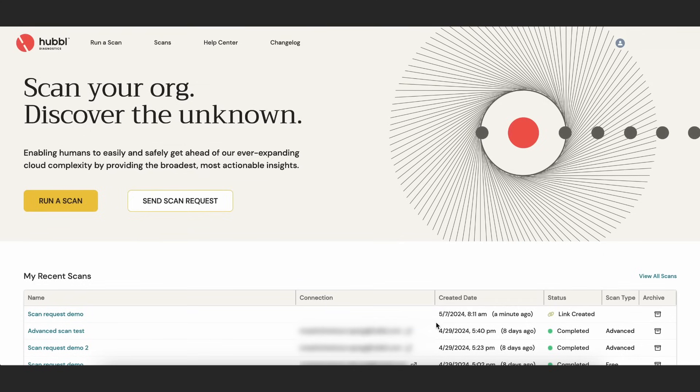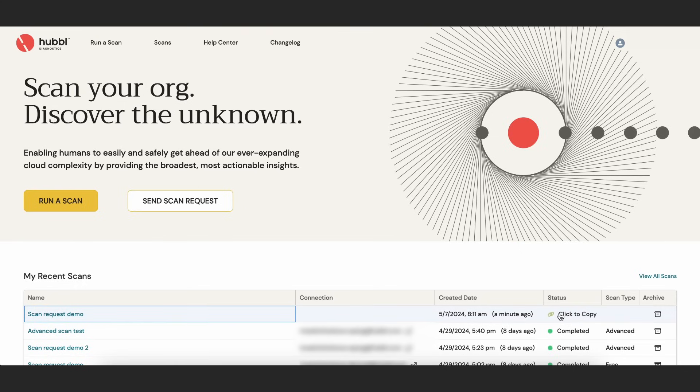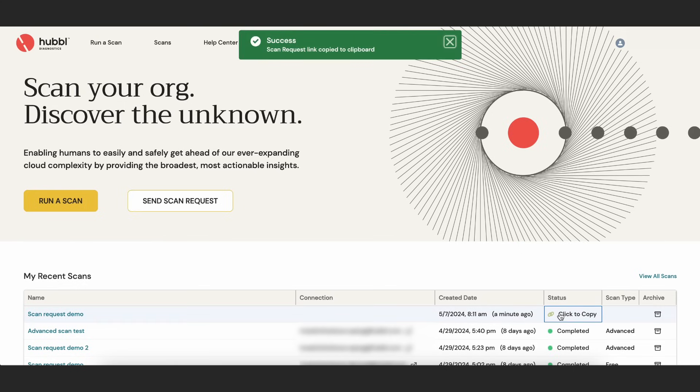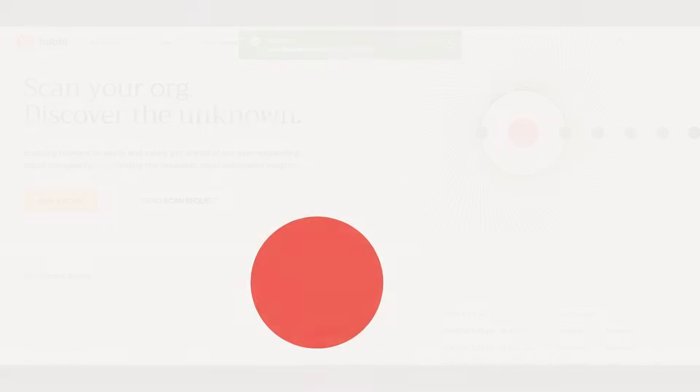Once the scan begins, you'll be able to track the progress in your own Hubble account. You'll receive an email notification as soon as the scan is complete.